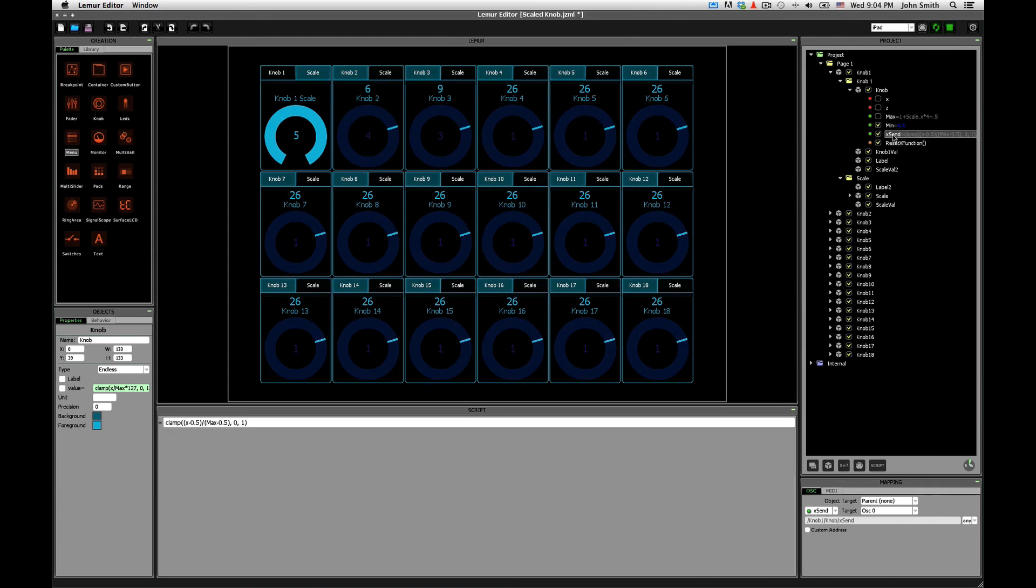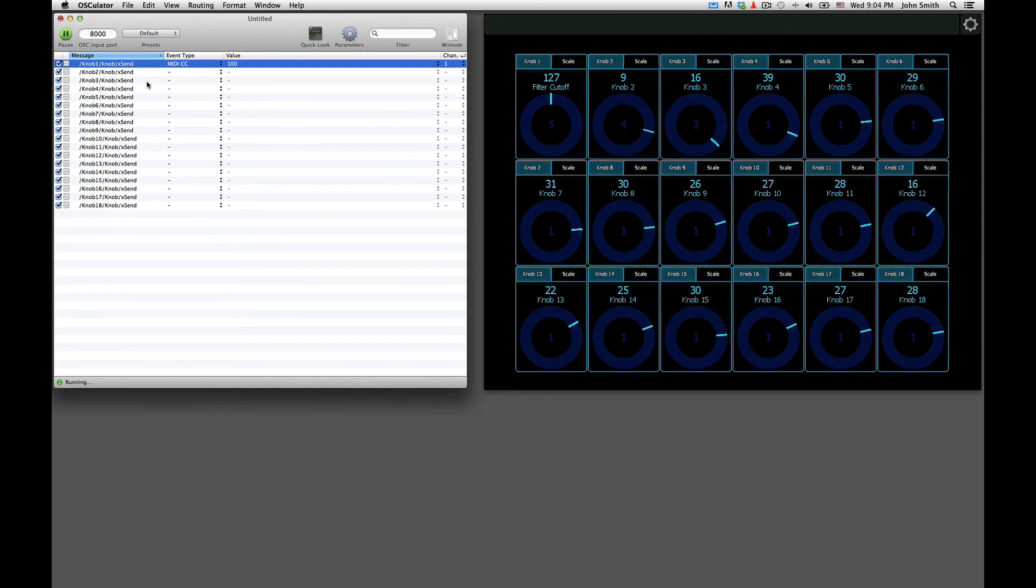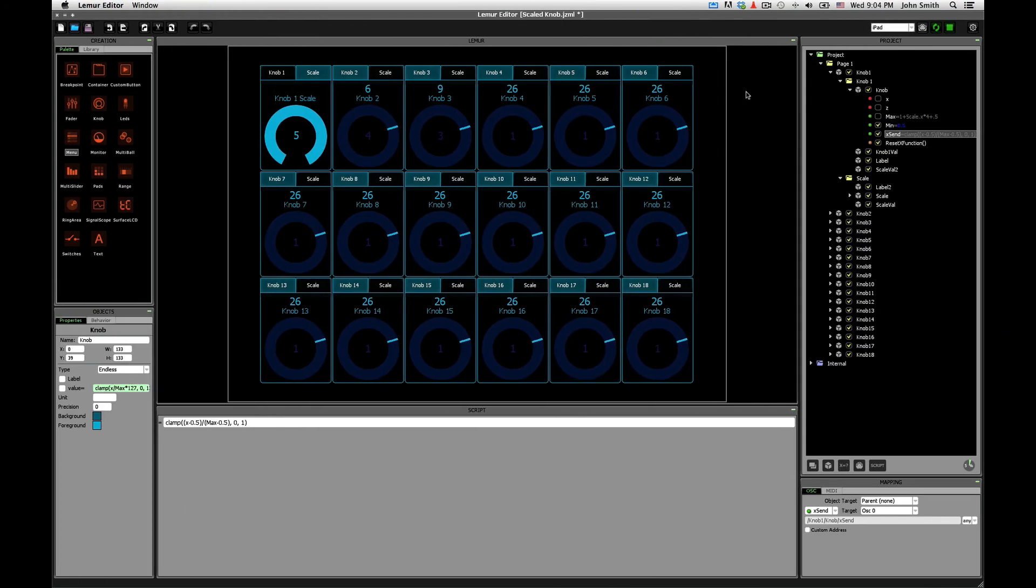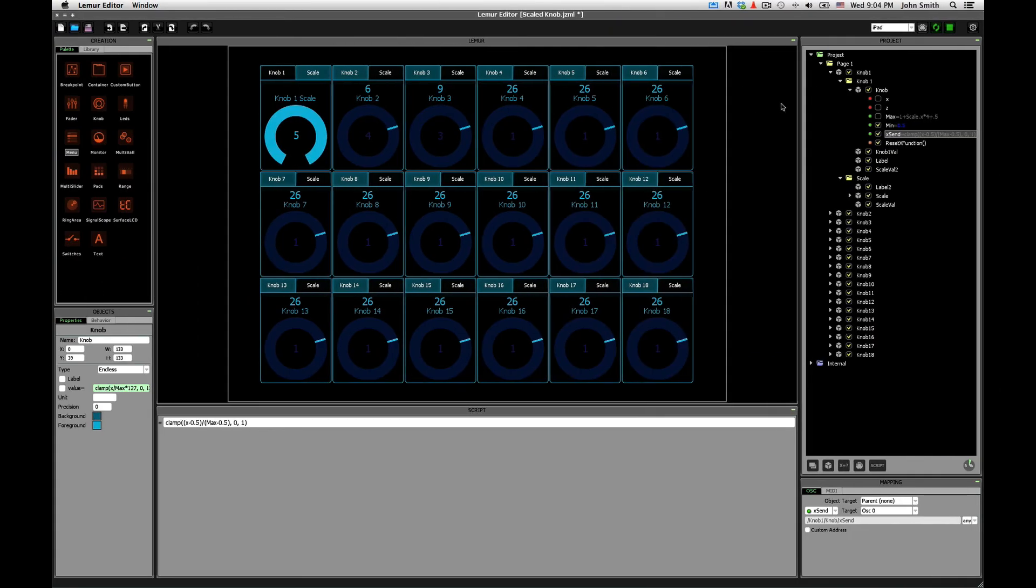Let's see. The send, so as you can see, this is actually the value that's getting sent to Osculator, not the raw x value of the knob, but the x send value is what's getting sent here.